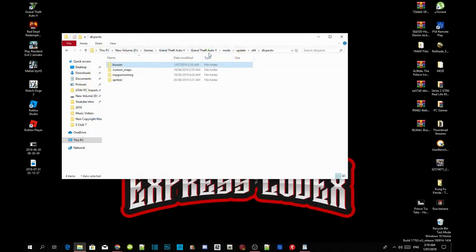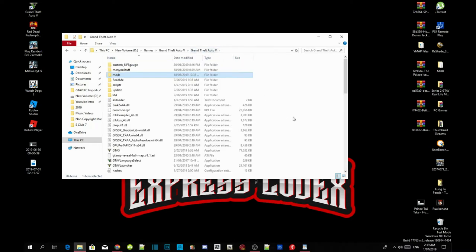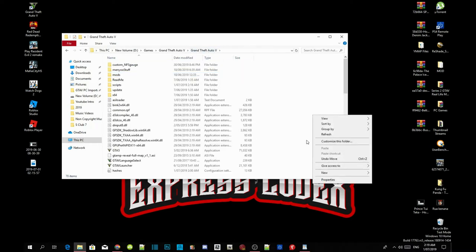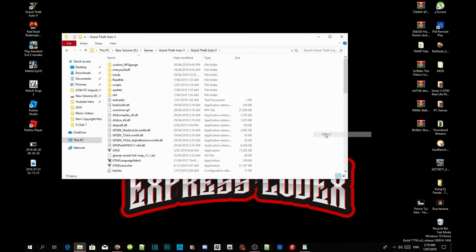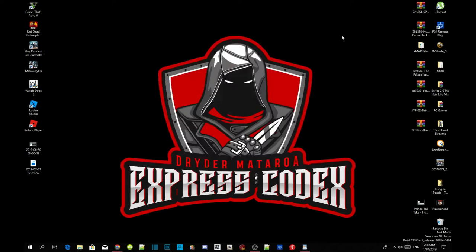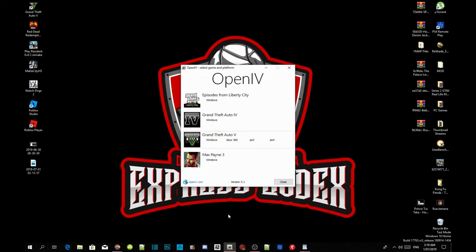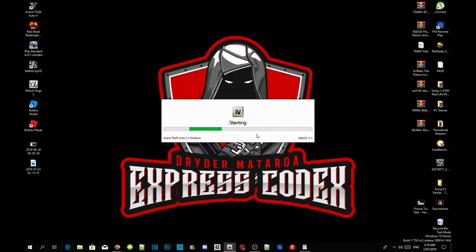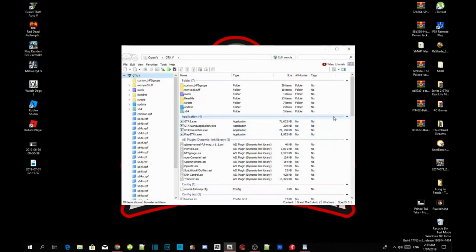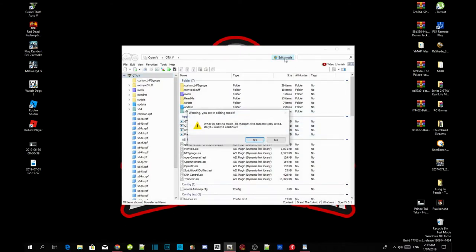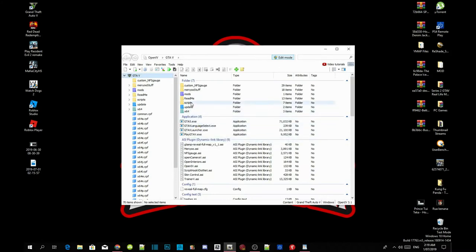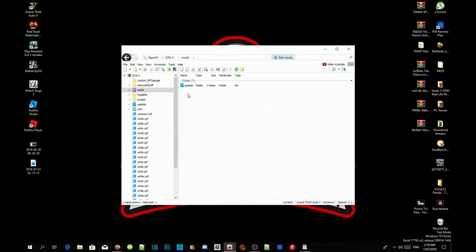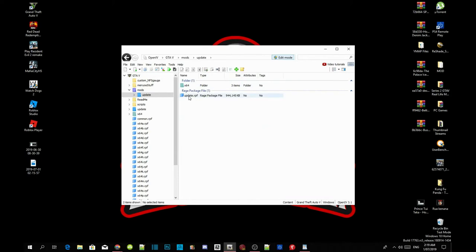Exit out of your extract folder and now go back to your Grand Theft Auto V main folder. Right click refresh. Exit out of your game folder, then open up your OpenIV. Go to your Grand Theft Auto V windows. Now this will take a few seconds. Once the application is open, go to edit mode. Select yes. Go to your mods folder. Go to update, go to update.rpf.